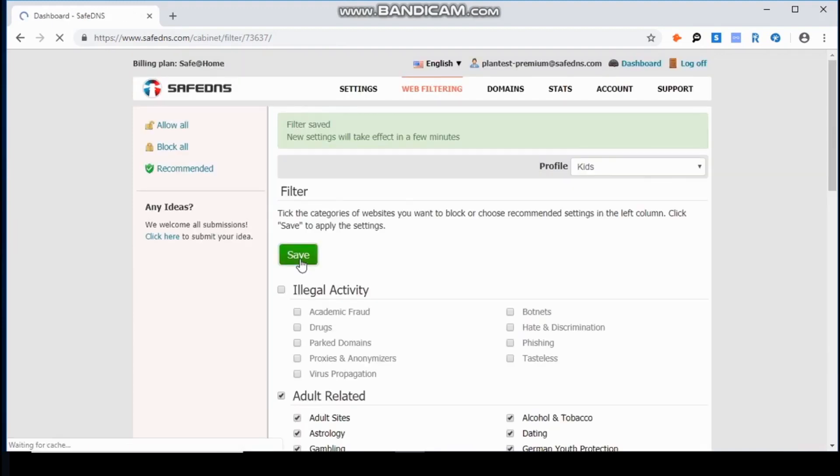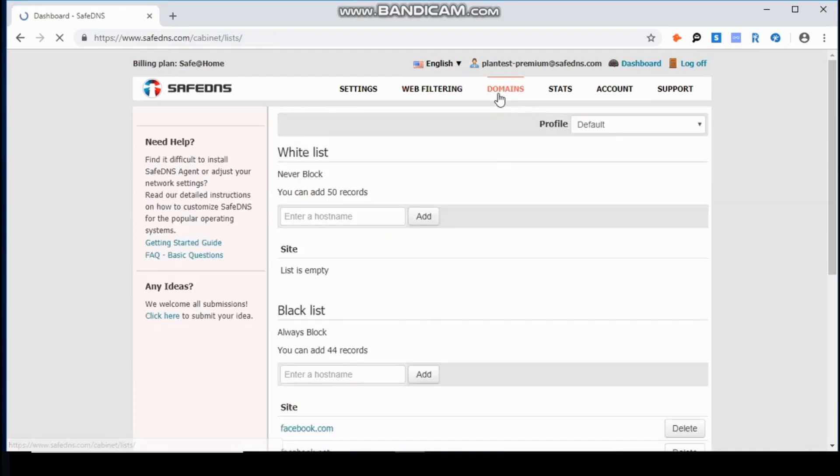After choosing the categories, I am now going to add Facebook.com to the blacklist for the profile Kids.